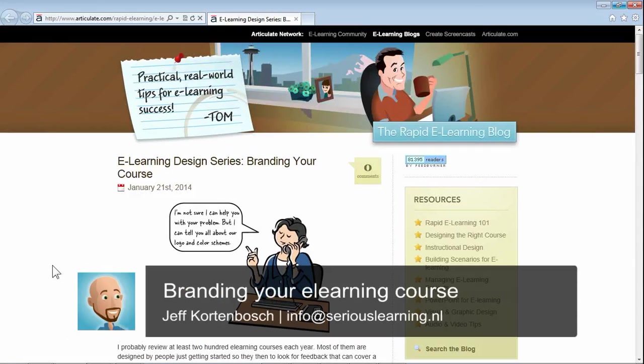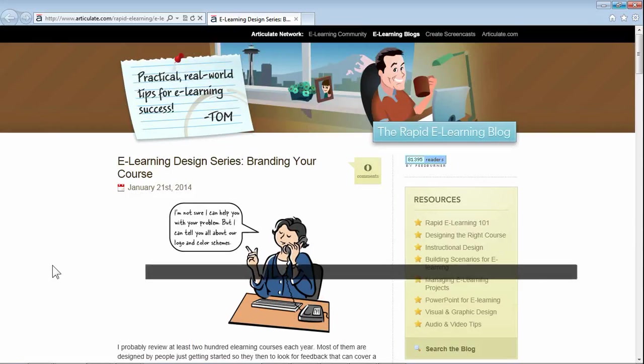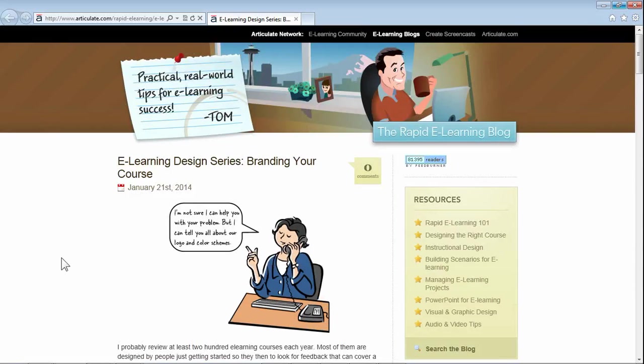Hi, this is Jeff, and in this screencast I quickly want to comment on Tom Kuhlman's blog on branding your course.